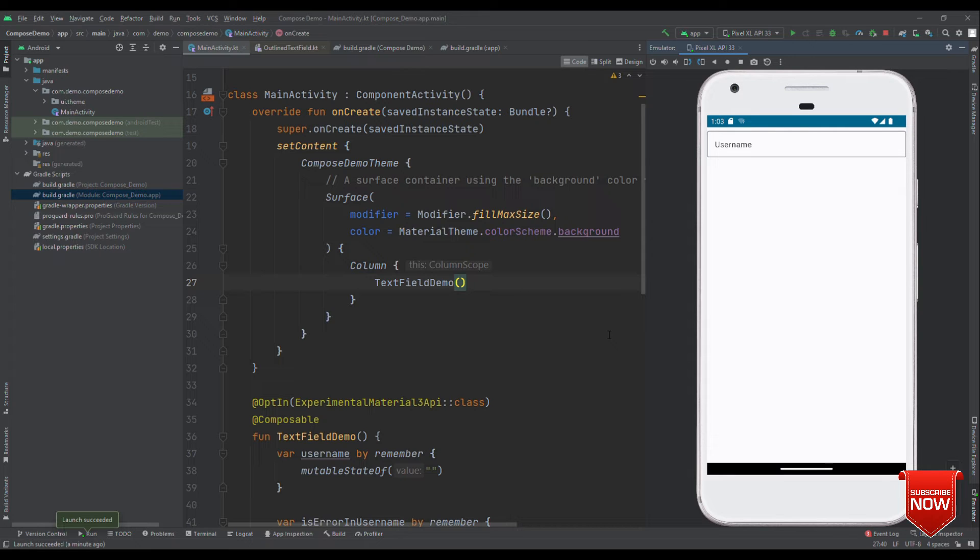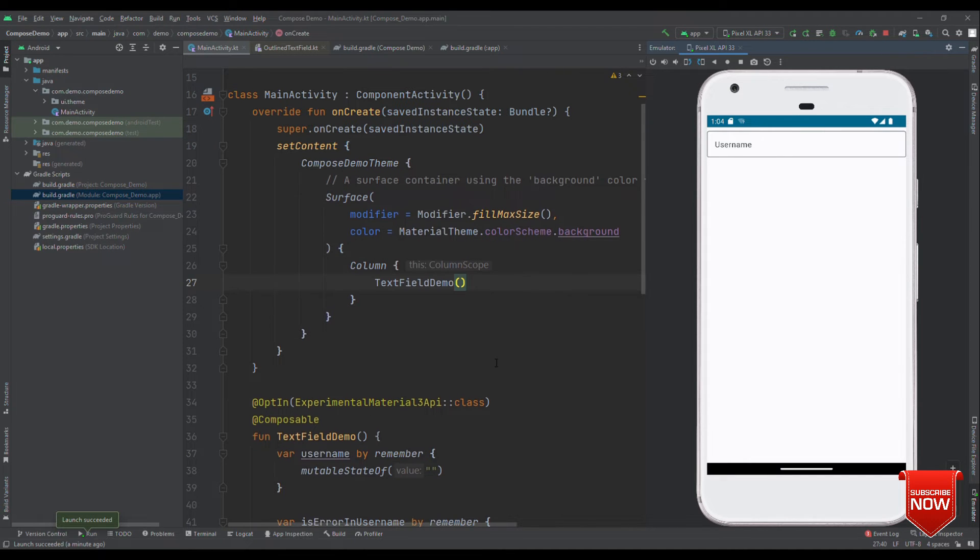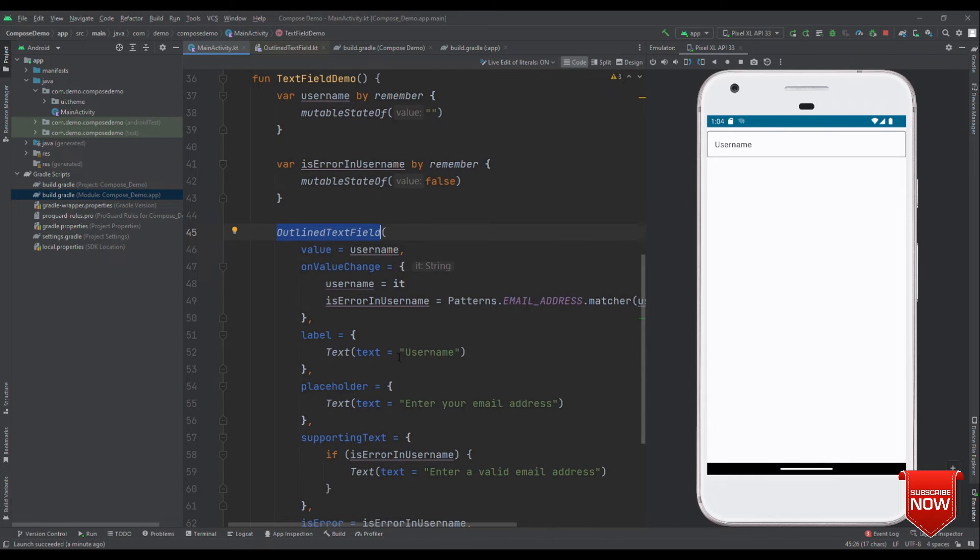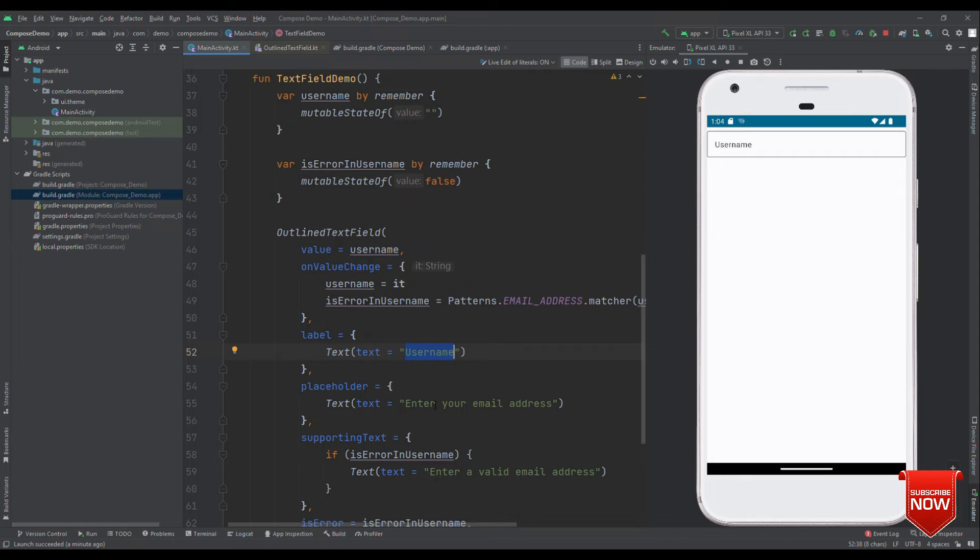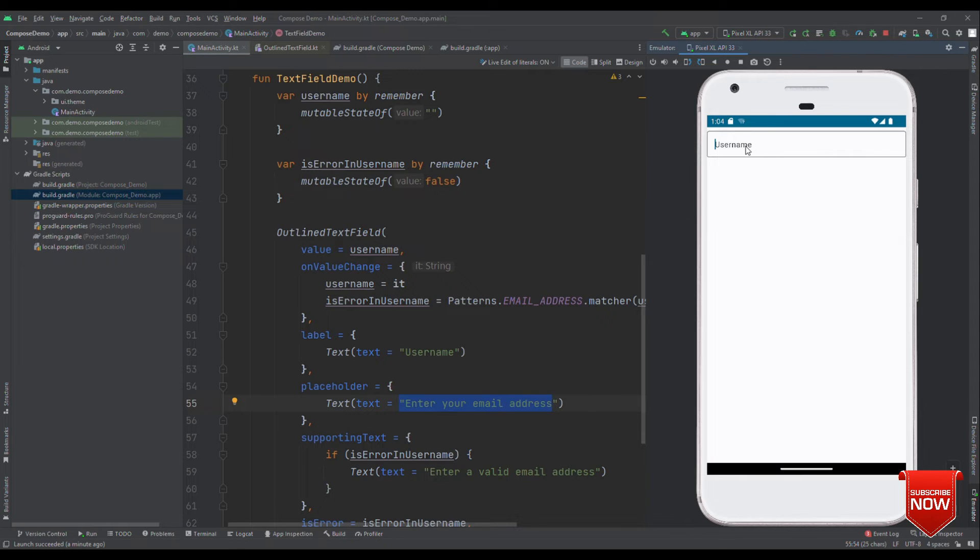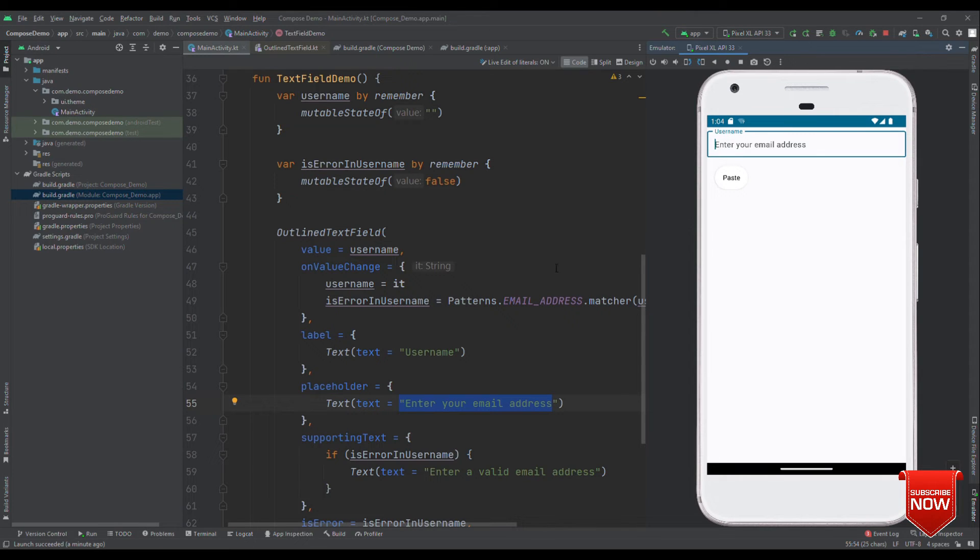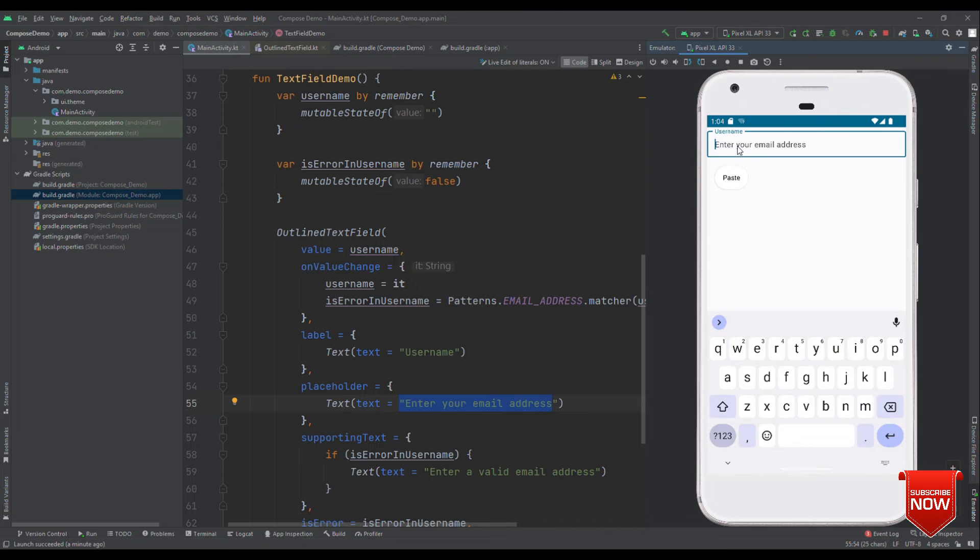Okay, so here comes the UI. We have username and when I tap on this username outline text field, this label will float up and this hint will get replaced with enter your email address. So, let me tap on this. Here it is. As this takes the focus, username has floated up and placeholder has occupied the place of hint.